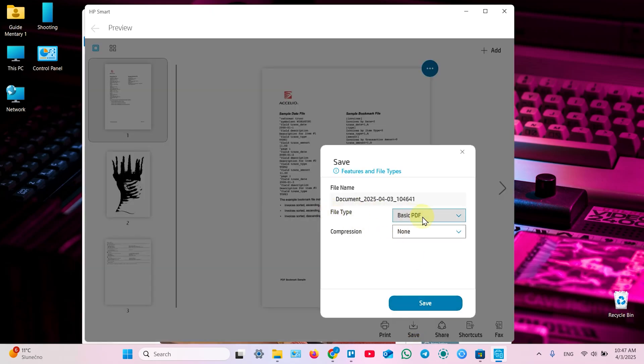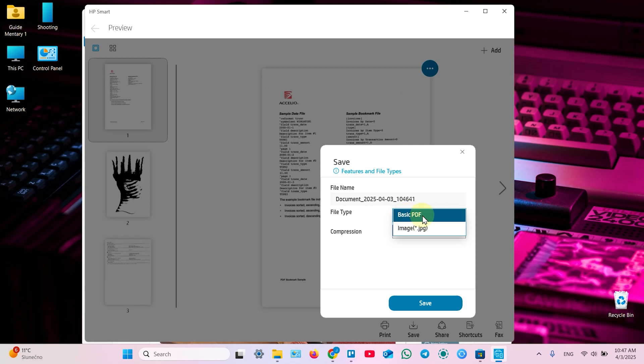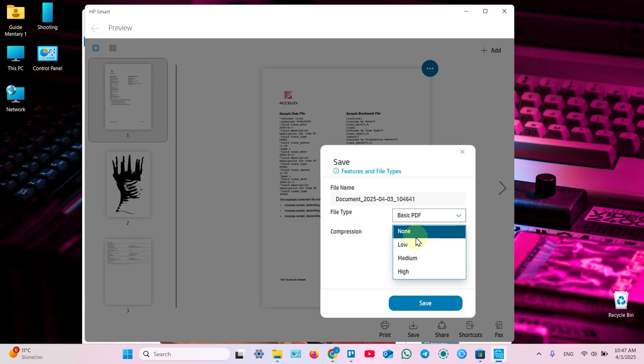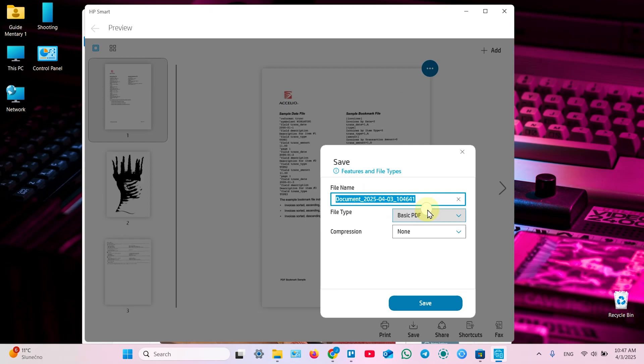You need to specify your file type. Remember that PDF only supports multiple pages. So select PDF for multiple page documents. And set compression or save without compression. And in this field you can rename your document. Now click save.